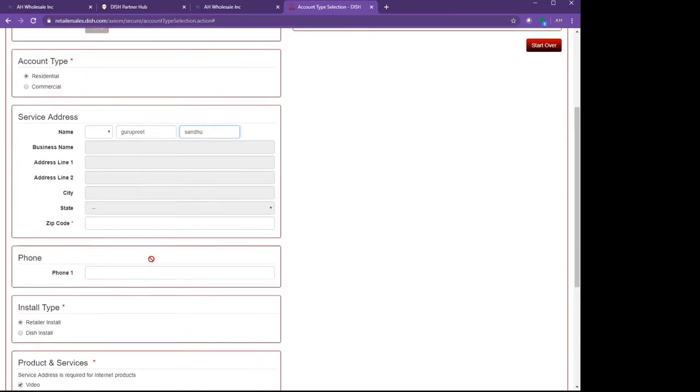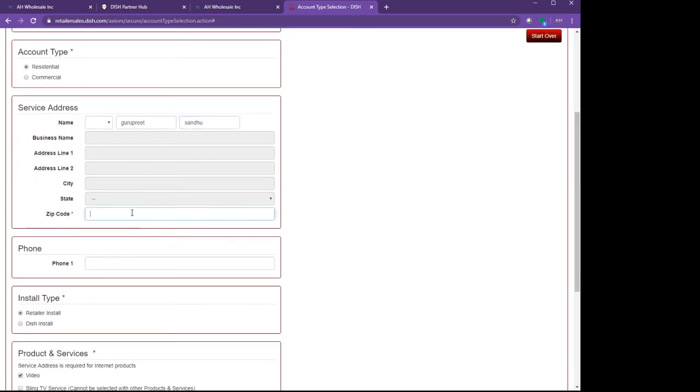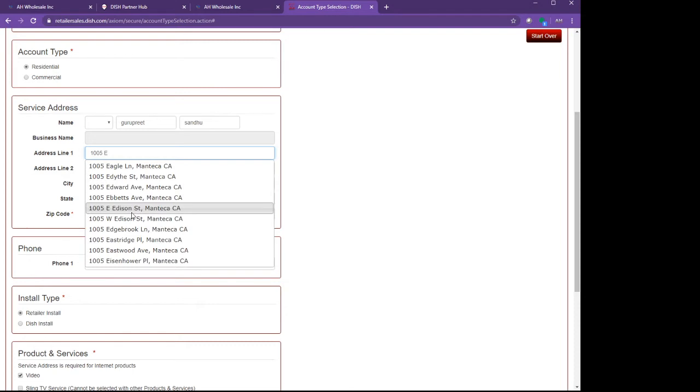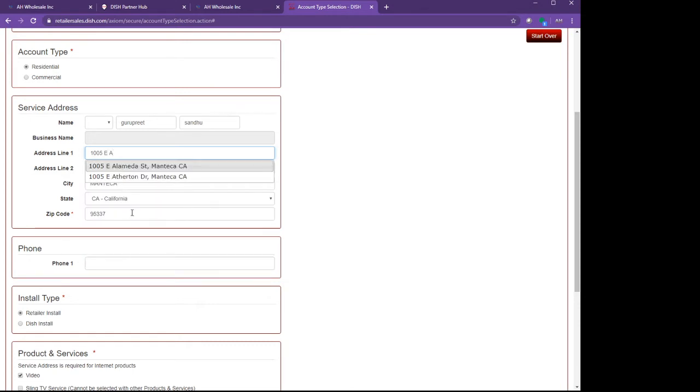After that I'm going to put the customer's zip code. After I put the zip code, it will automatically find the city and state. Now I'm going to put the customer's address.